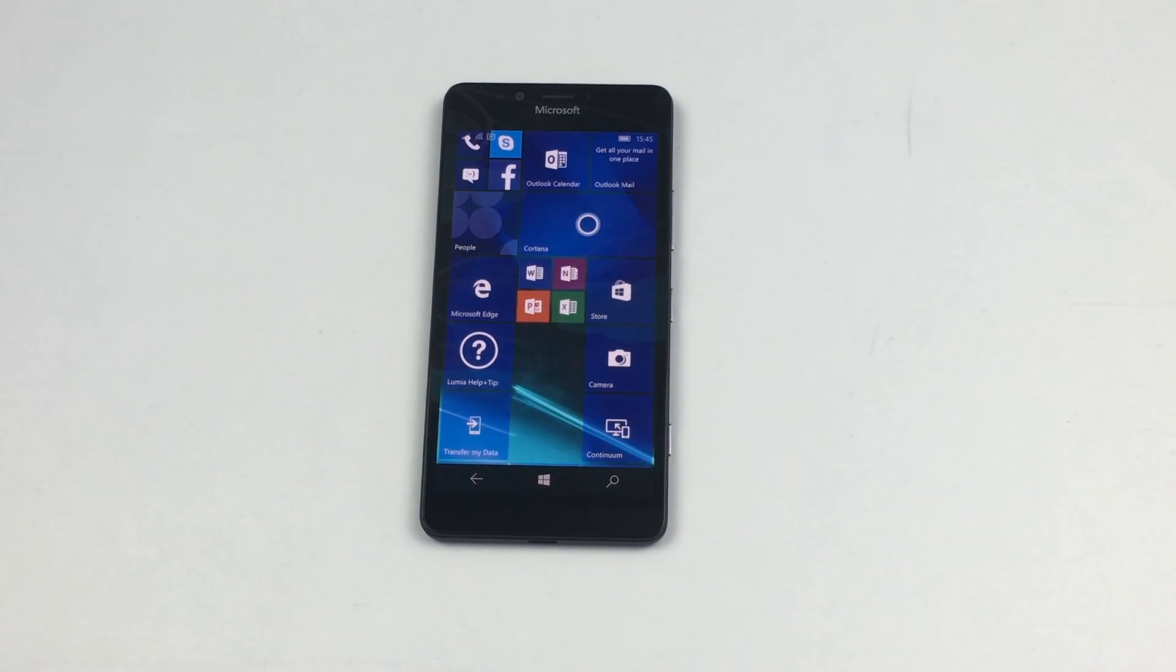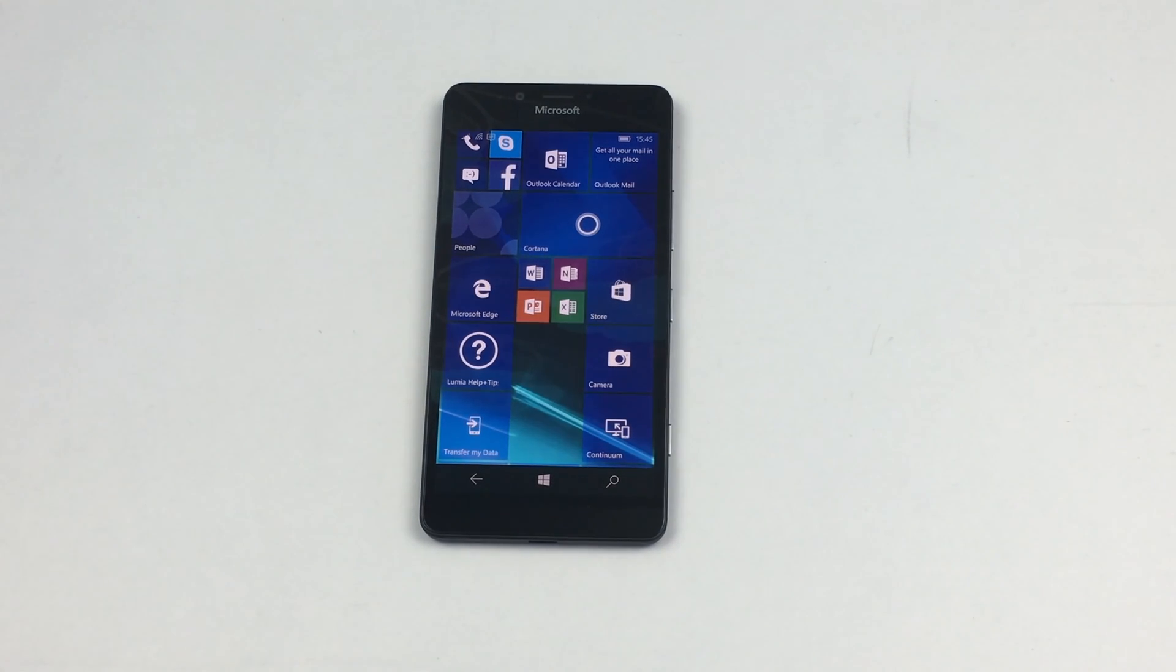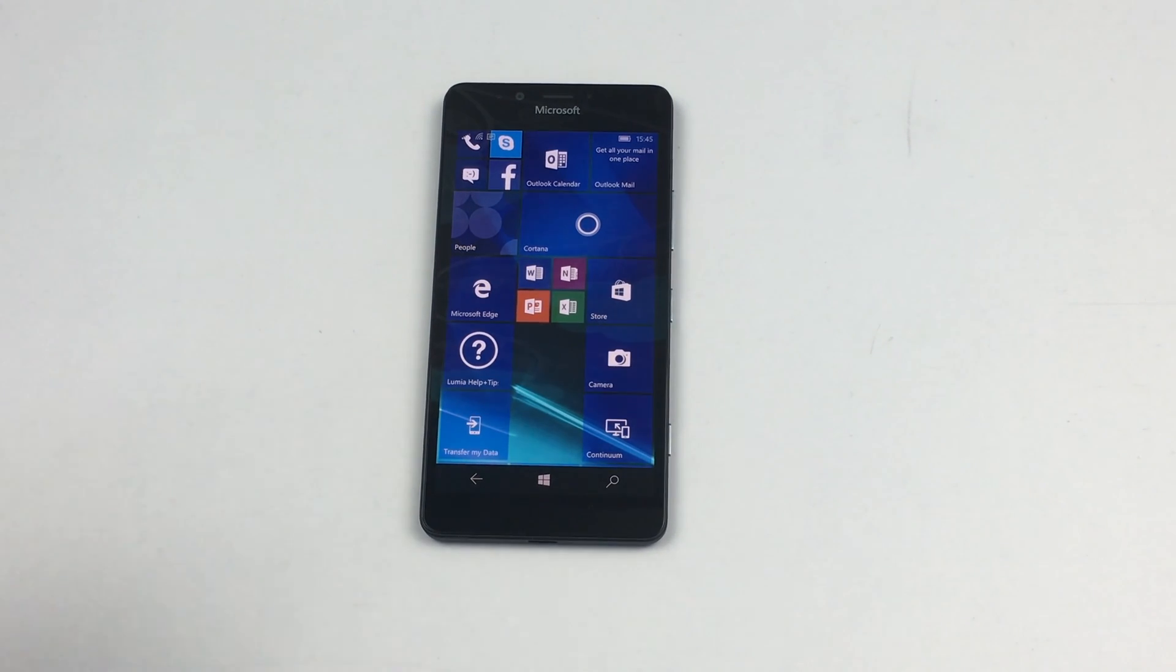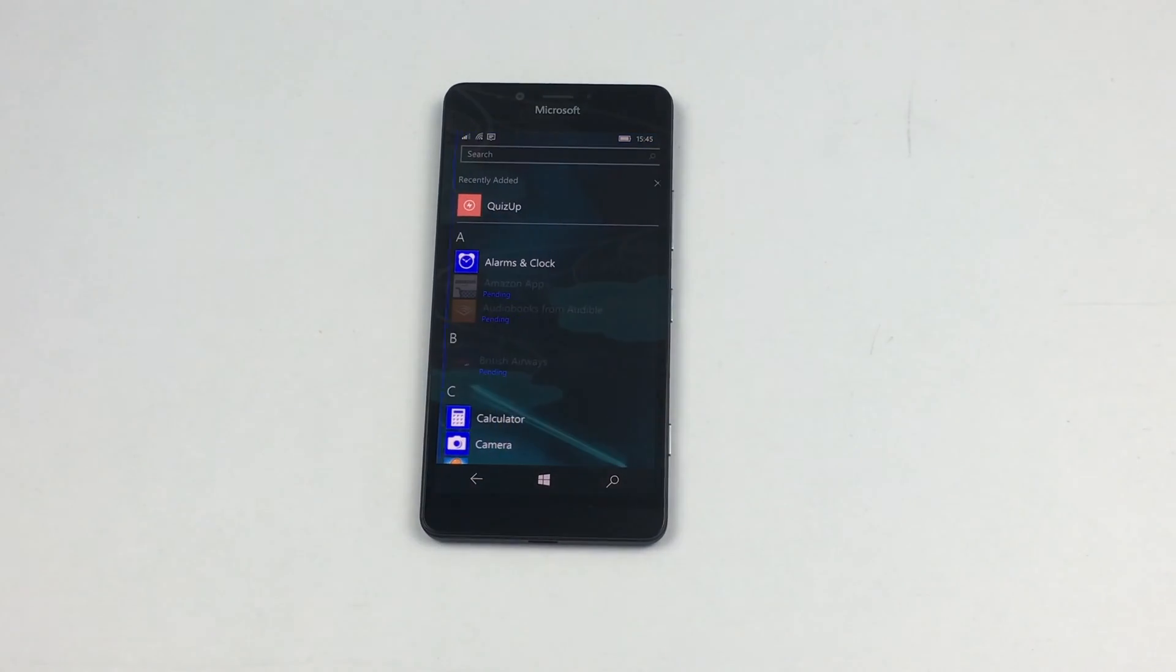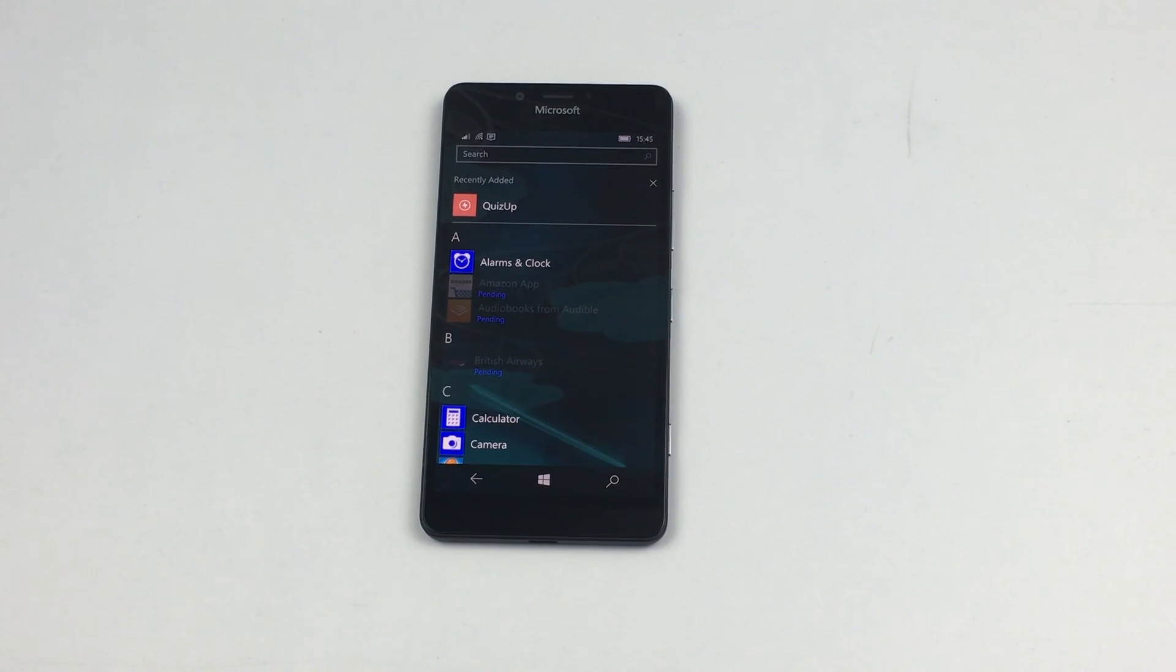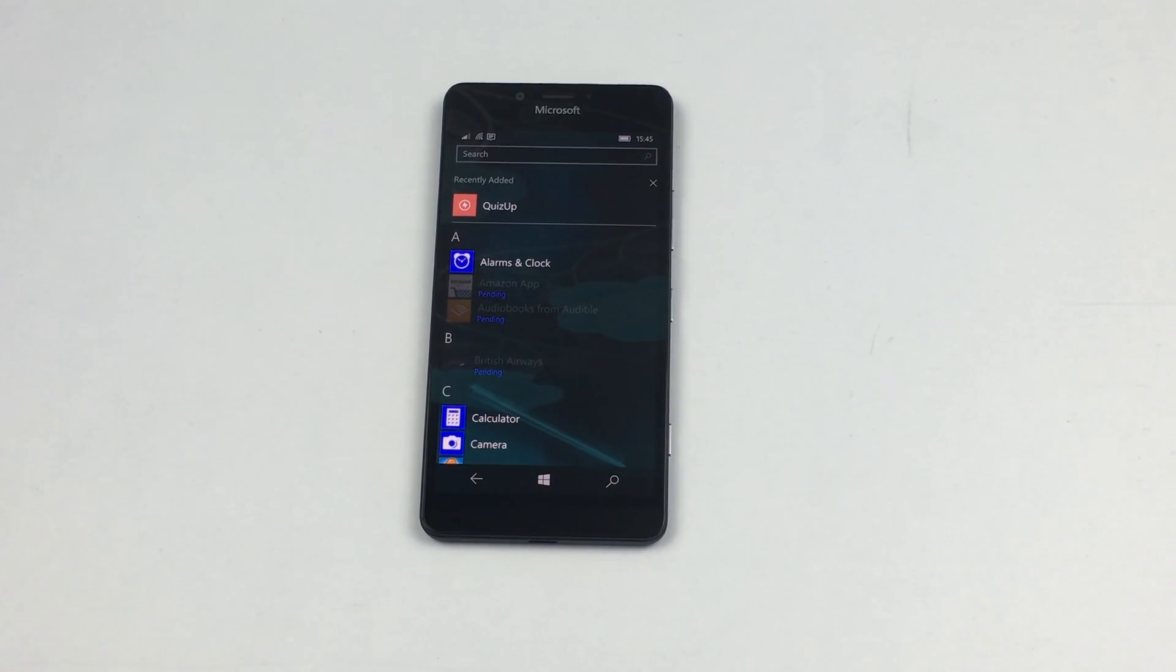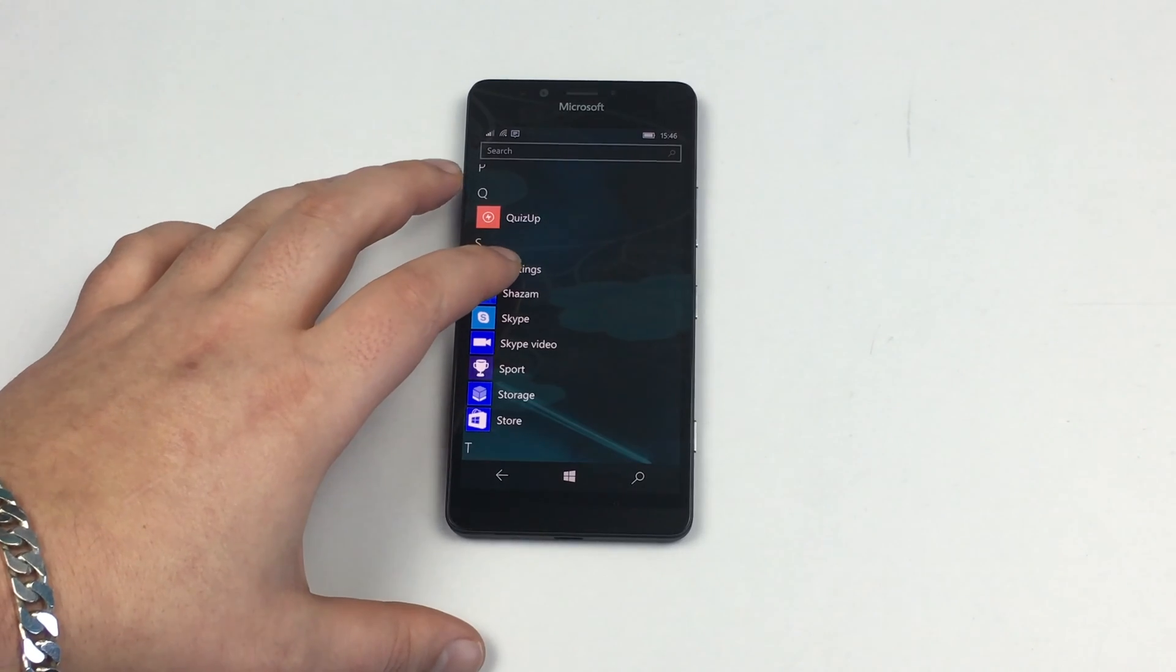First of all what we need to do is jump into settings. The Microsoft Lumia 950 is running Windows 10 and it's running it pretty well actually. I'm quite enjoying this phone, very different compared to Android and iOS. Sliding along to the left or pushing from left to right we're going to see all our applications. You need to jump into settings from here.